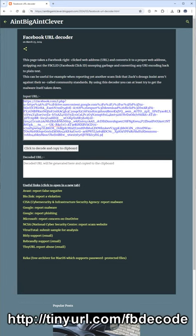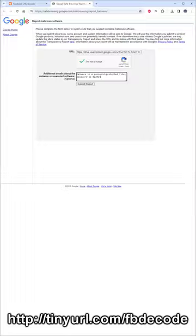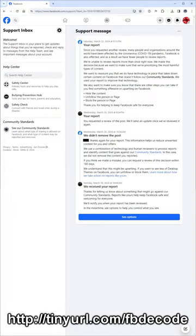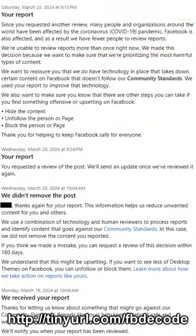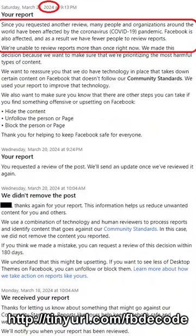Click the button and the converted link — with Zuckerberg's snooping tracking garbage removed — appears in the bottom box, and there are links below which can help you report it. Facebook might think malware doesn't go against their community standards, but at least these others do.